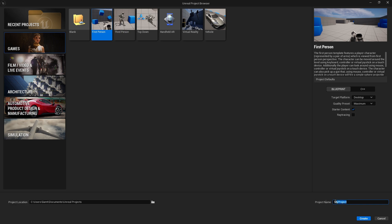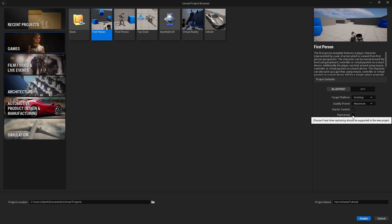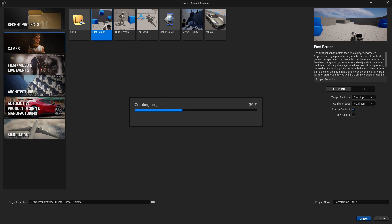Down here you can choose the project name. I will just call this 'horror game tutorial'. You can also take the quality preset, but you can change this later in the game. You can also set the starter content to on, and ray tracing if you want that as well. Once we've done this, we can just create the project.